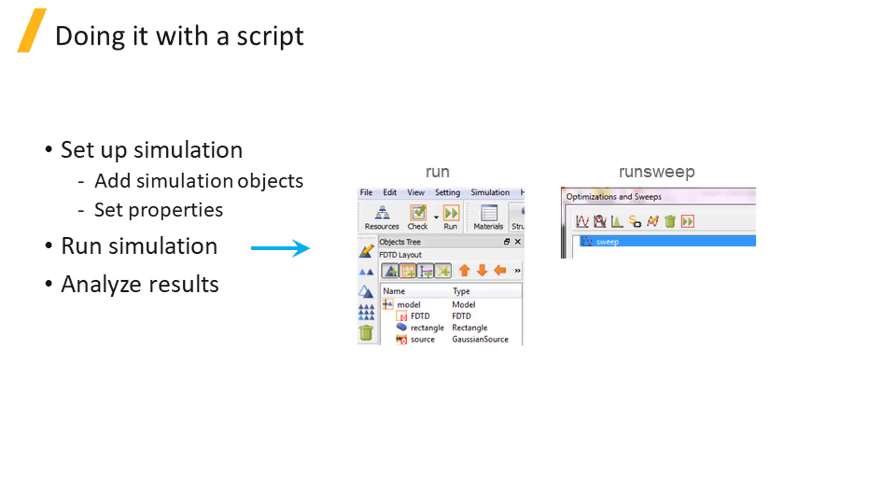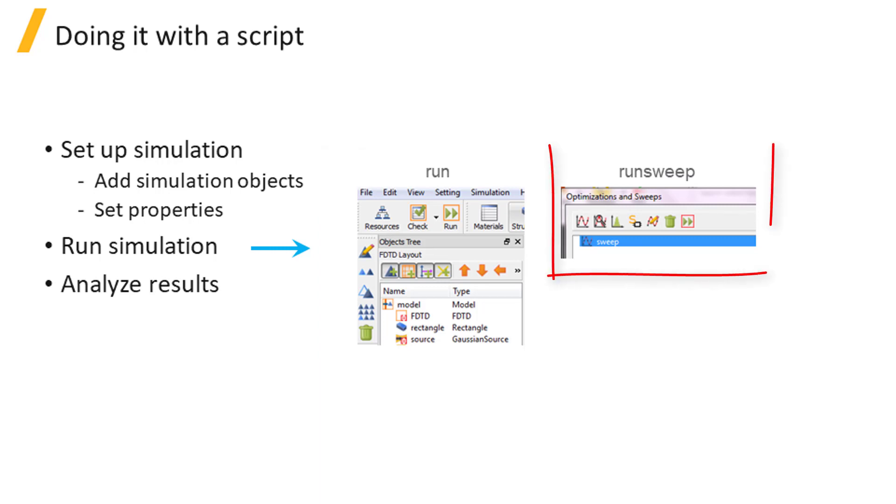To run the simulation, you can use the run command. For sweep object, you can use run sweep.